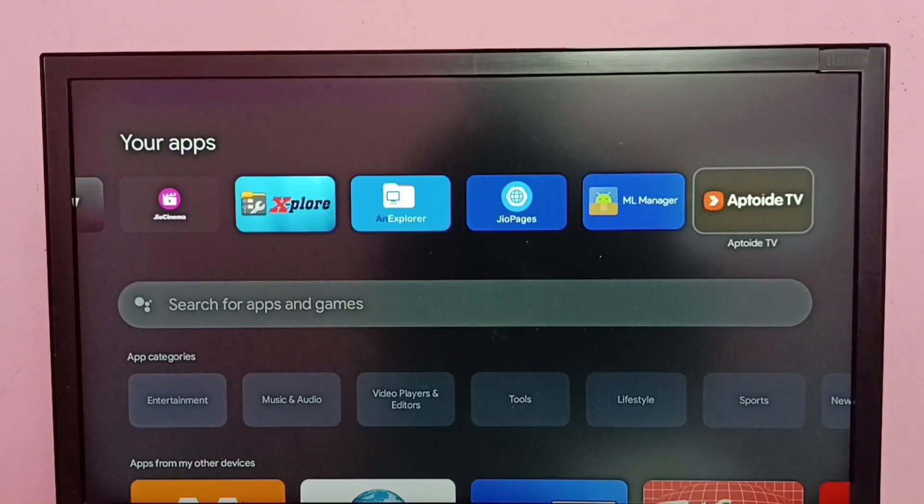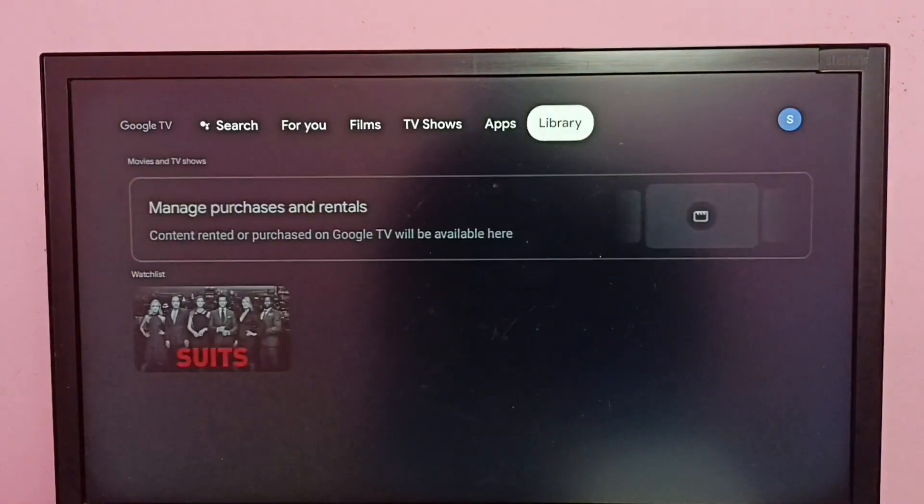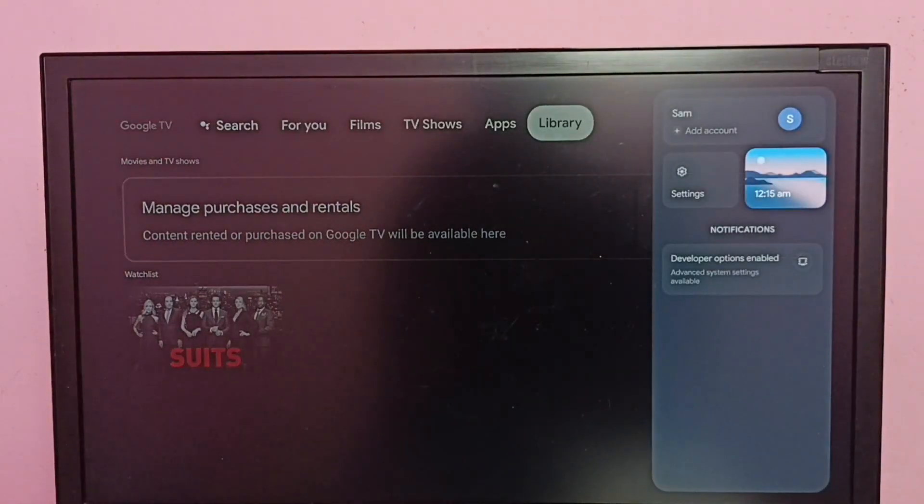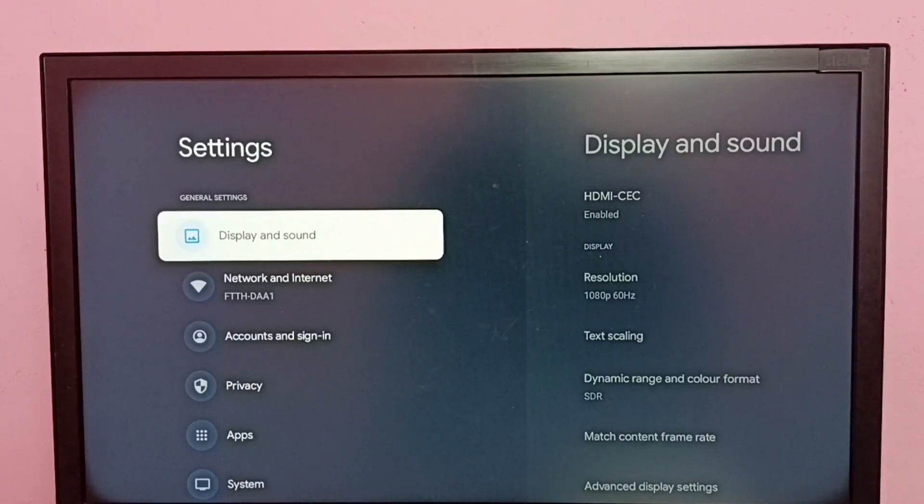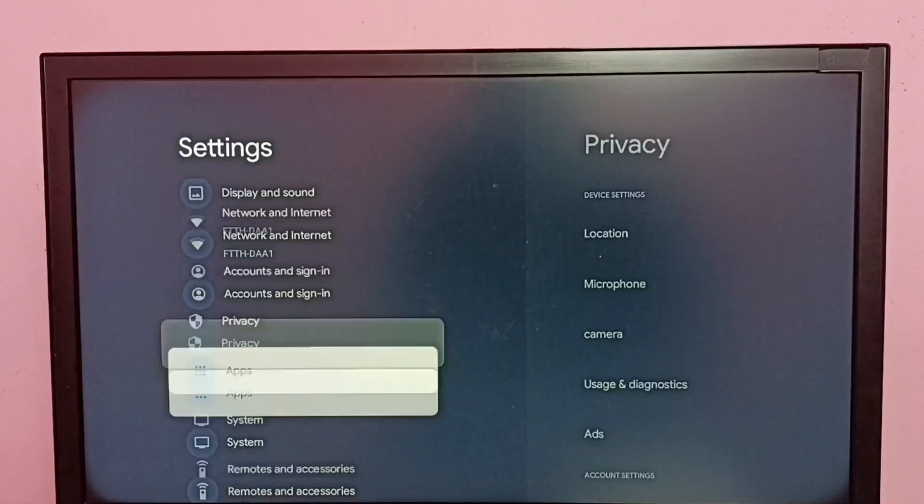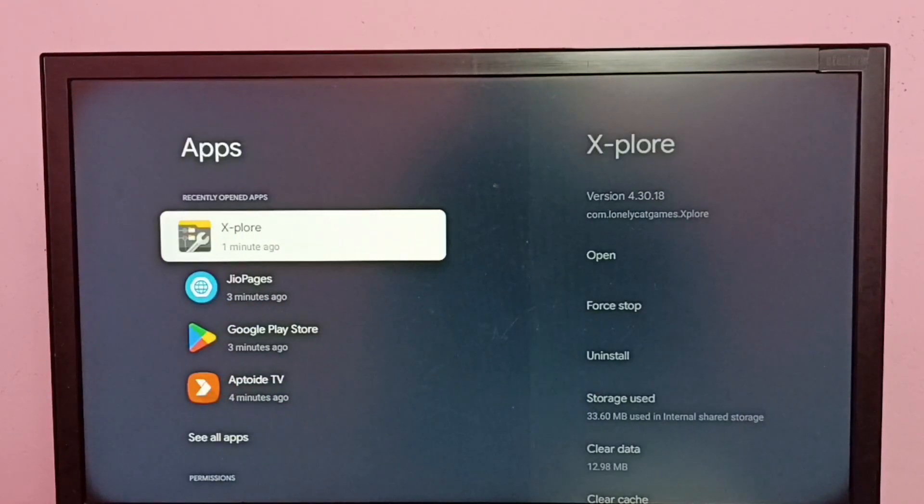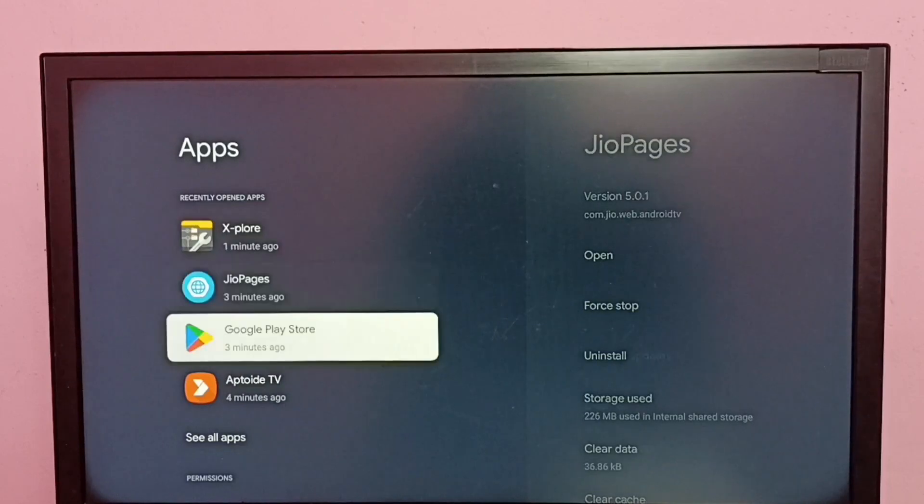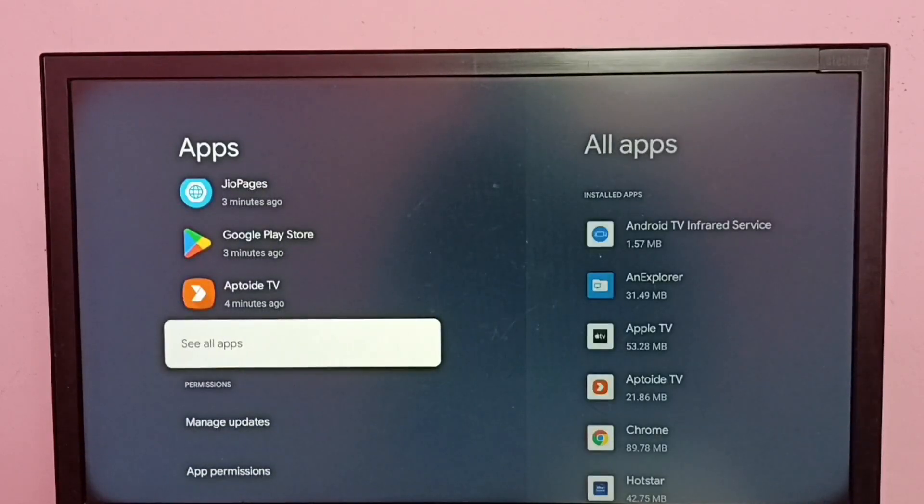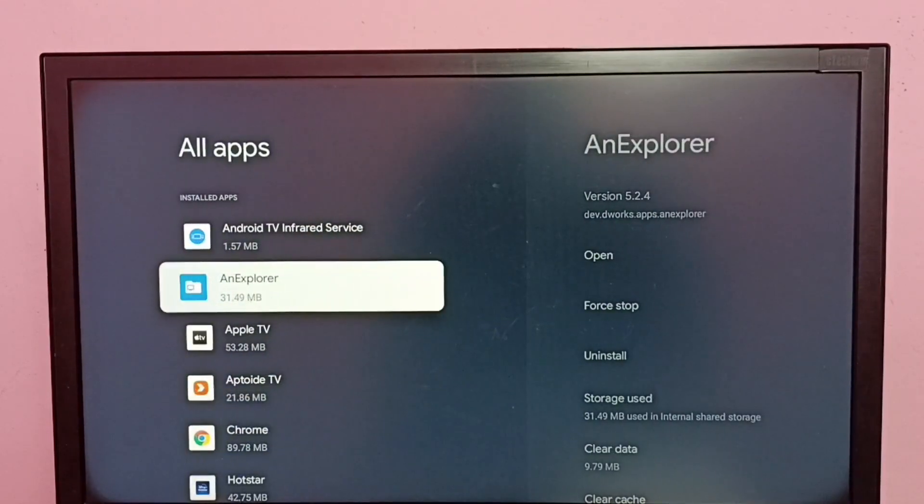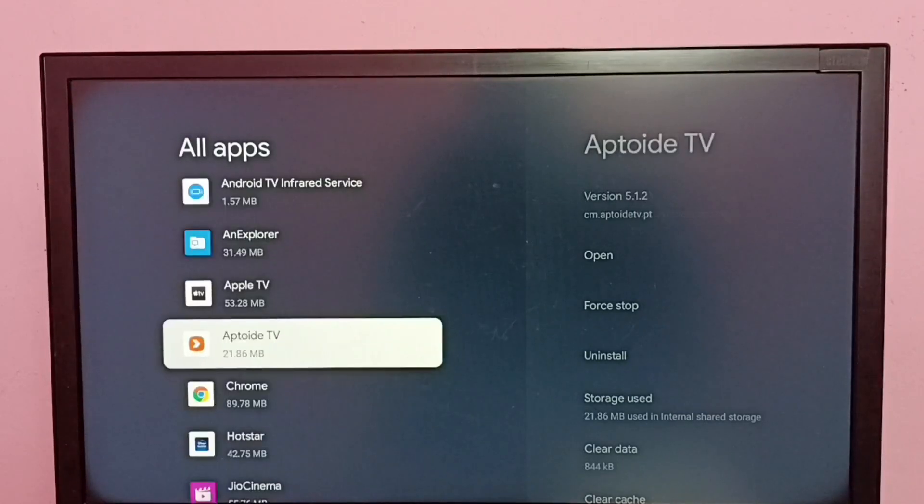I am going to uninstall this app. First go to Settings, then select Apps, then select See All Apps. From this installed apps list, we can select Aptoide TV app.